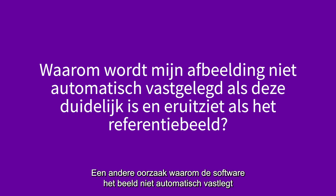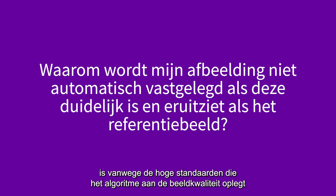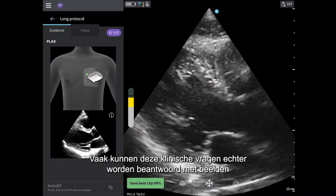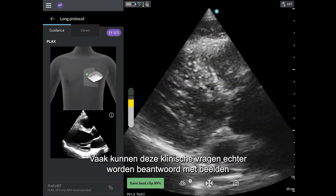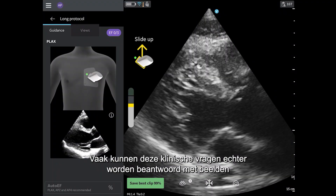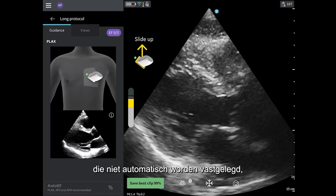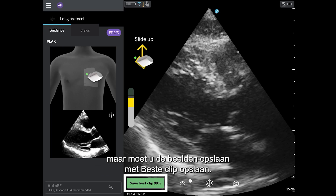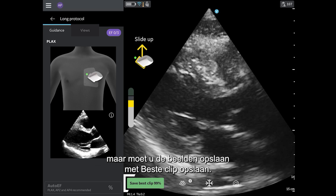Another reason why the software may not be auto-capturing the image is due to the high standards the algorithm places on the image quality to allow for multiple clinical questions to be answered. However, often these clinical questions can be answered with images that do not auto-capture, but instead are saved using Save Best Clip.